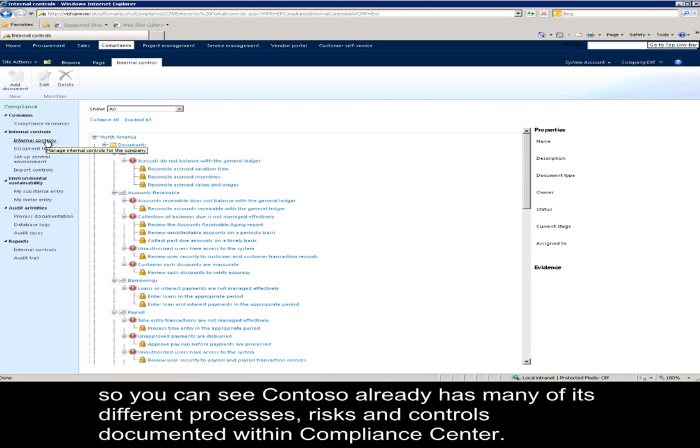So you can see Contoso already has many of its different processes, risks, and controls documented within Compliance Center.